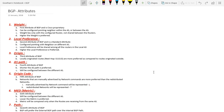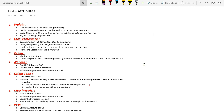Hello everyone. In this video we are going to see about BGP attributes. Let's get into the concept. The first attribute of BGP is weight, and this is a Cisco proprietary attribute — it can be used only on Cisco devices.